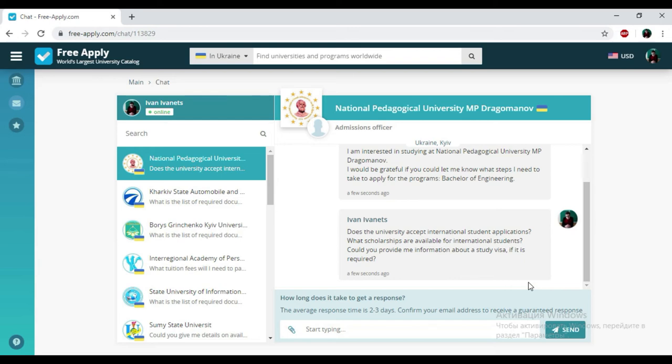So we just found the best university for learning engineering in Ukraine under five minutes, and the website freeapply.com helped us with it. It is very, very useful. So if you like this video, please subscribe, leave your comments, and like it.